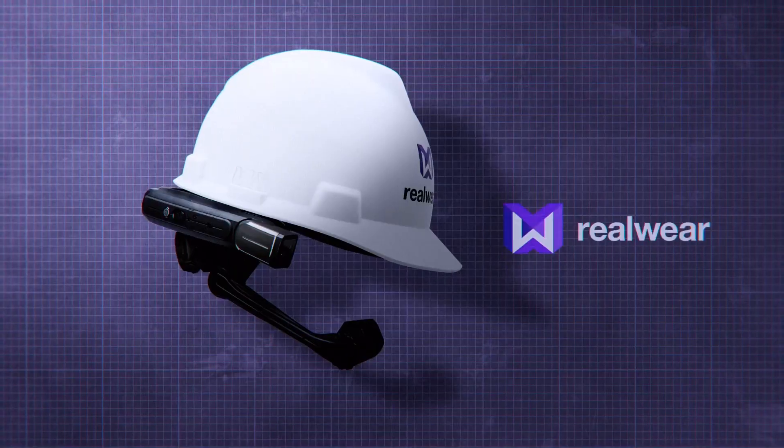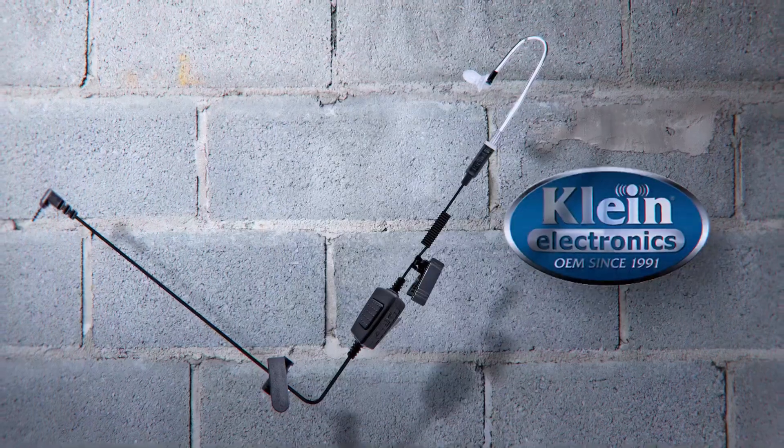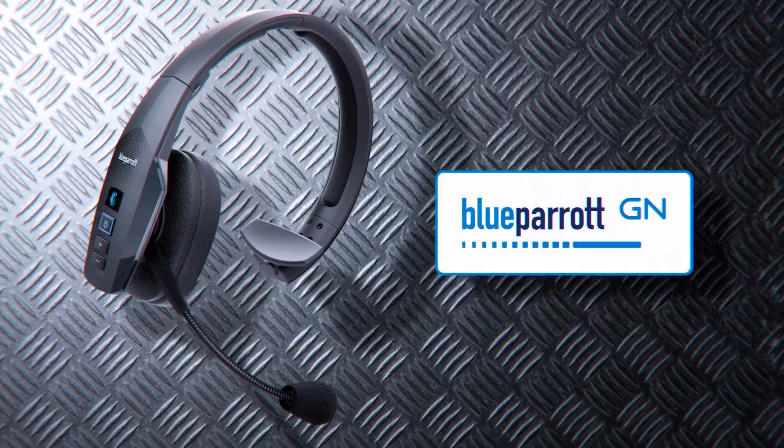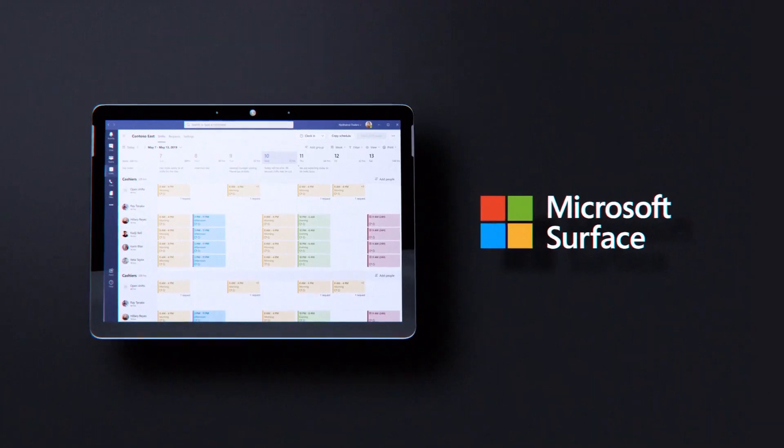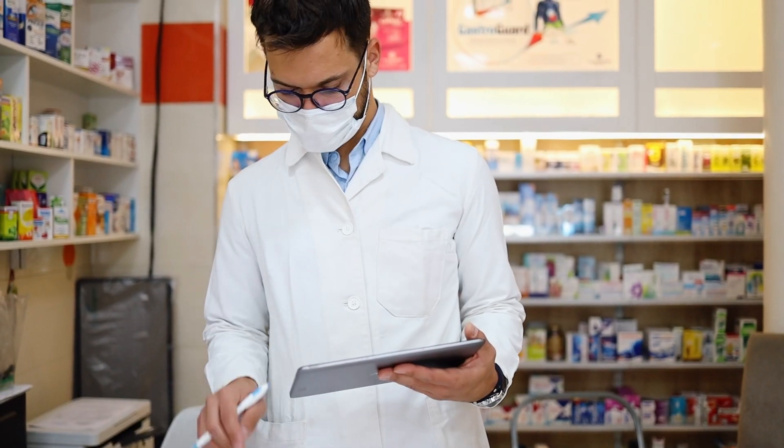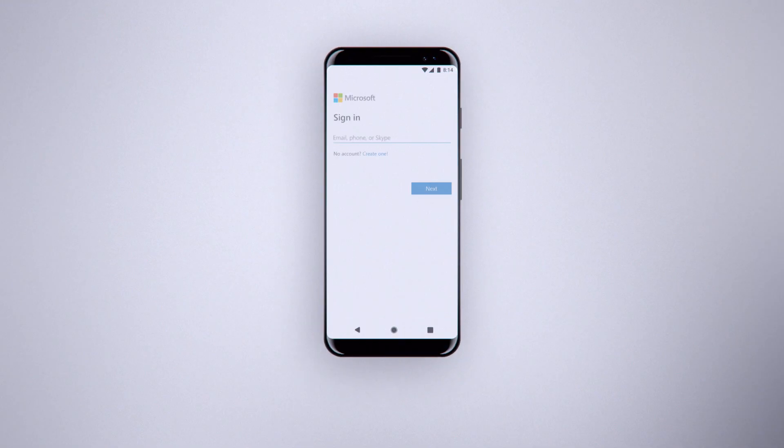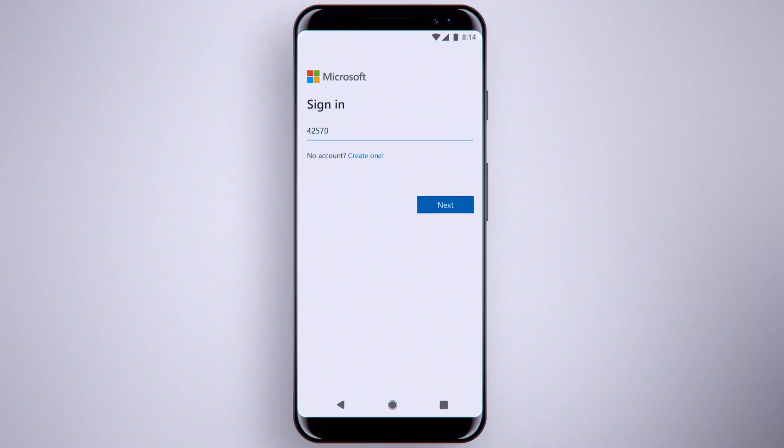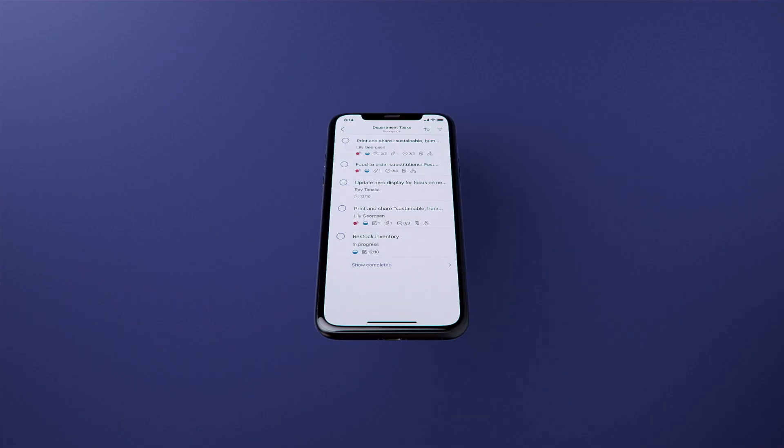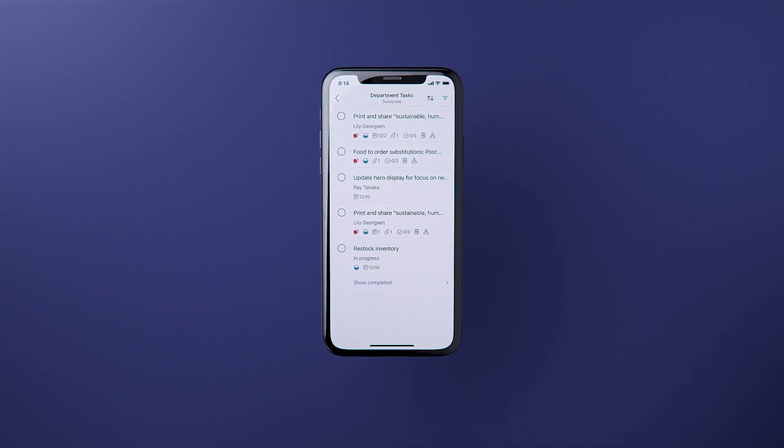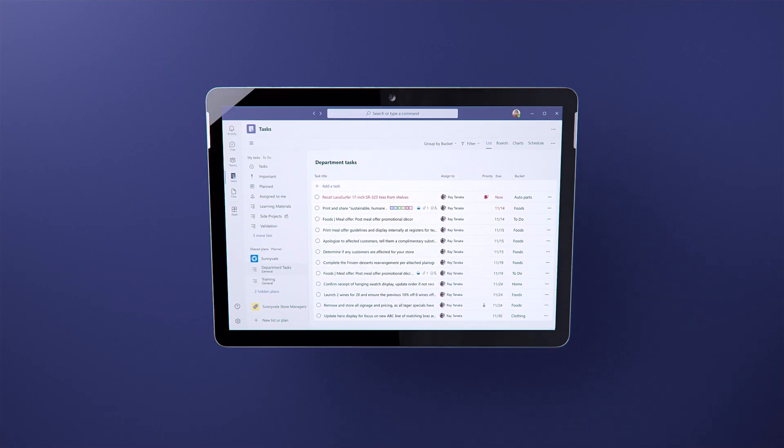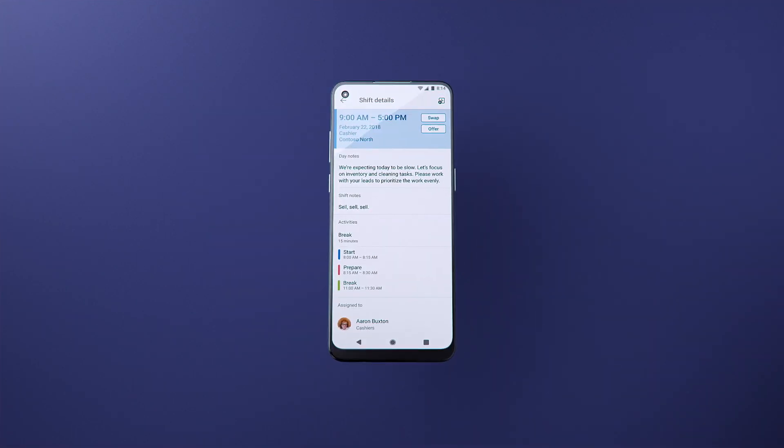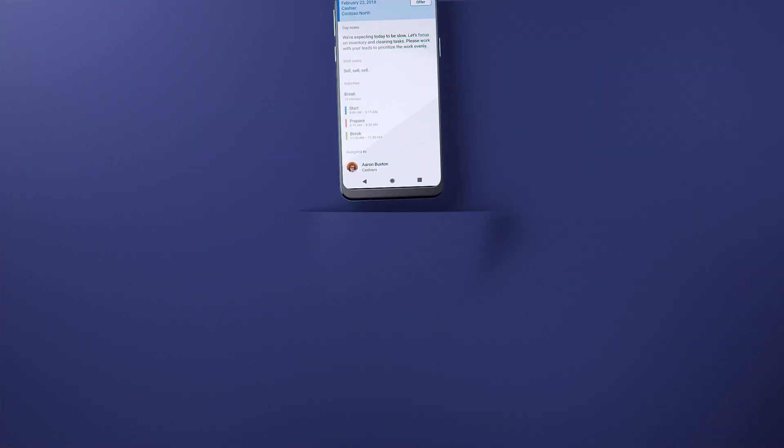Equip workers with Teams-enabled, industry-specific devices. We have you covered with seamless access and onboarding to the tools workers need. Whether on a shared device, a workstation, or an employee's personal device.